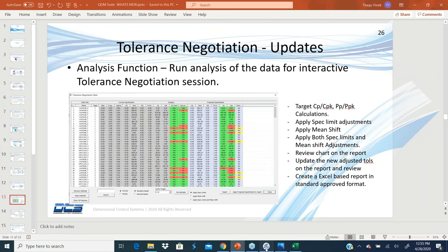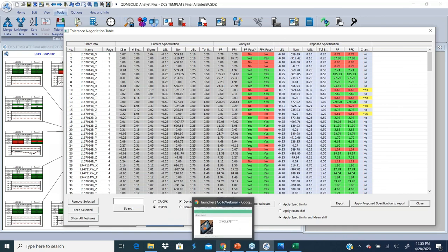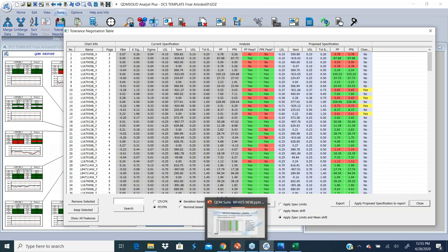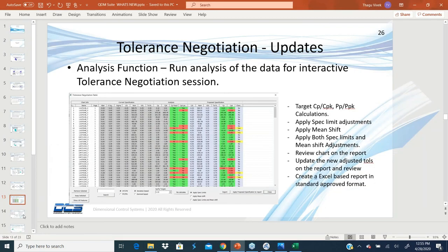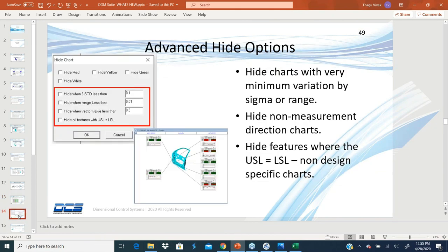So just in the interest of time, I'm going to quickly move through the rest of the topics. So that's about tolerance negotiation.